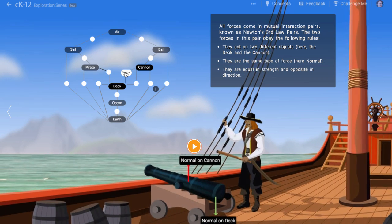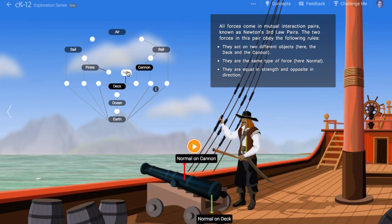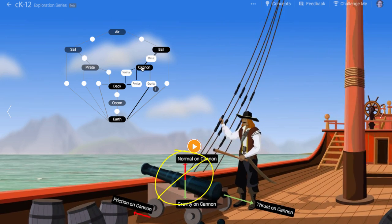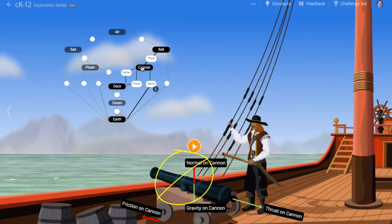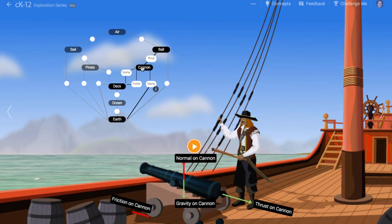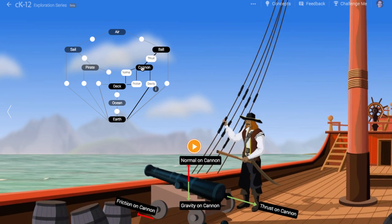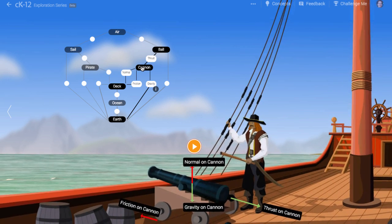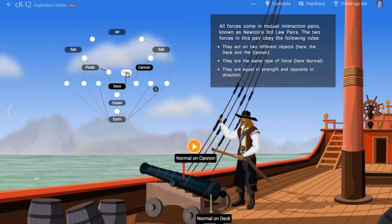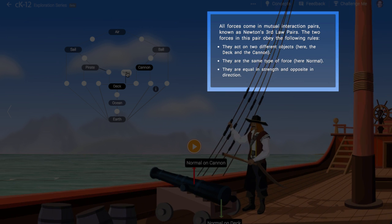A very common mistake many introductory students make is to think that the gravitational force acting on the cannon is the third law pair force — the reaction force — to the normal force exerted on it. Although the gravitational force acting on the cannon is equal and opposite to the normal force acting on it, it doesn't satisfy the other requirements of the pair force rule: namely, that it acts on a different object and is of the same type.